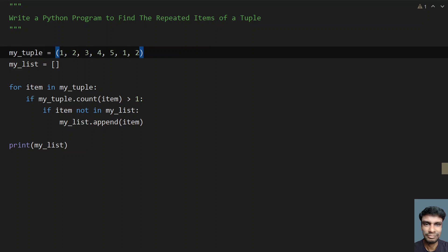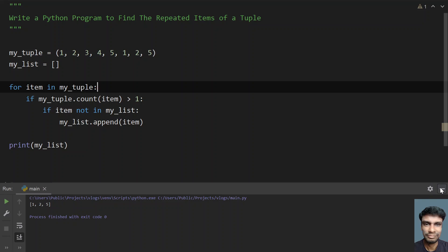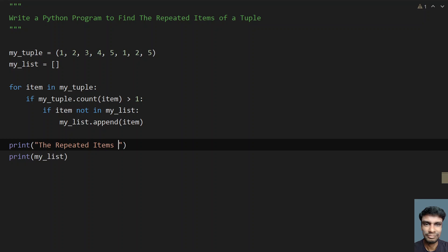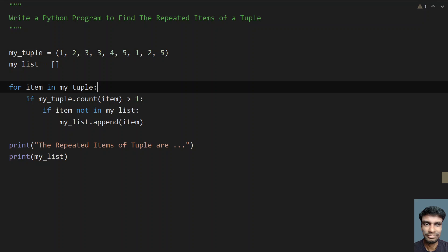Now let me add some more values. Let's add an extra five, so one, two, and five are repeated. Running the program — you can see one, two, and five are repeated. Let me also add a user-friendly print message: 'print("The repeated items of tuple are...."')'. Now let me add three again in the middle and run the program. We should get one, two, three, and five as repeated.